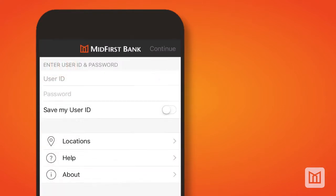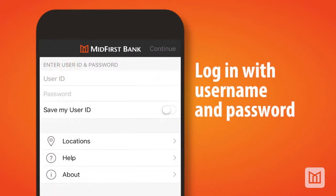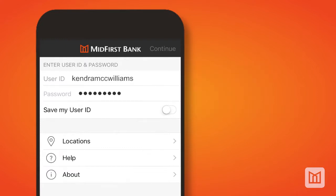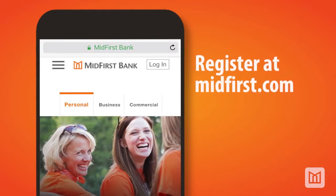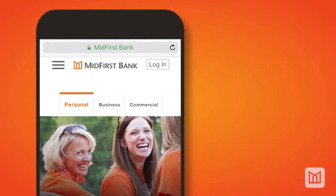Next, open the app and enter your MidFirst Online Banking User ID and Password on the login screen. If you don't have an online banking User ID or Password, you'll need to register at midfirst.com before accessing the mobile app.